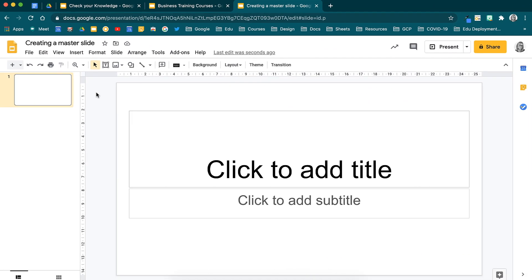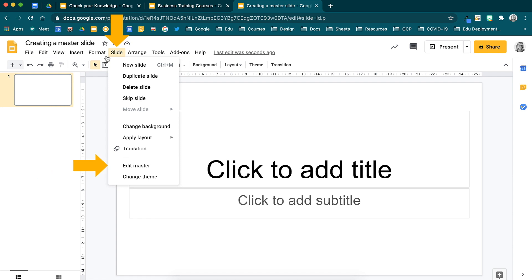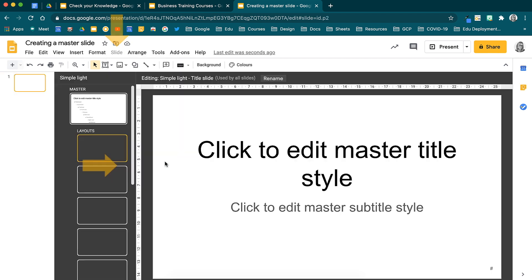In order to open your Master Slide view, head over to View and down to Master, or alternatively, to Slide and Edit Master. You will notice that your screen has now gone dark. This indicates that you are in the Master Slide view.